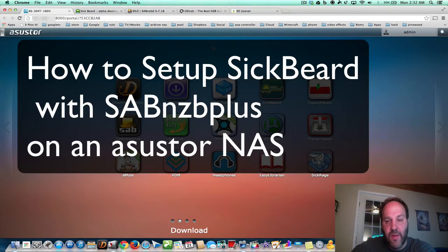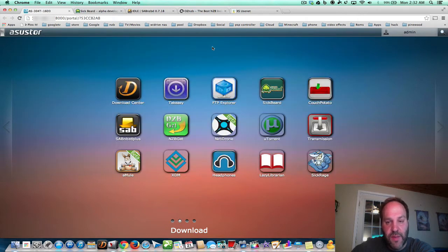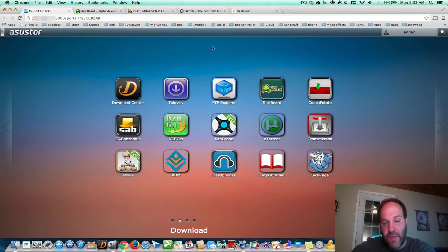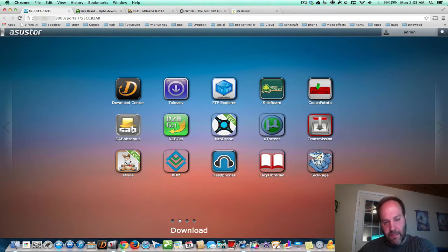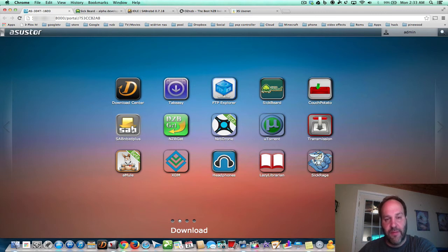Hey YouTube, this is Dave and today we're going to configure SickBeard on our Azusa NAS. SickBeard is an app that will automatically download your TV shows or movies, put them in folders, unrar them, get the movie or TV show all together and have it ready and waiting for you. In the last video, we configured SaabNZB about 90%. You can actually use SaabNZB by itself, but it's so much easier to use SickBeard because then you don't have to do any clicking.